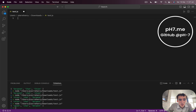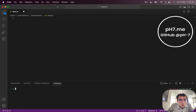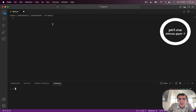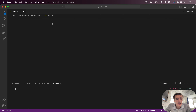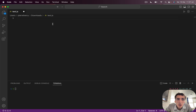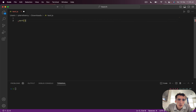Hello everybody! Today I would like to show you how you can sort an array in JavaScript. Sorting an array is actually much simpler than what you think. We have the sort method — Array.sort().